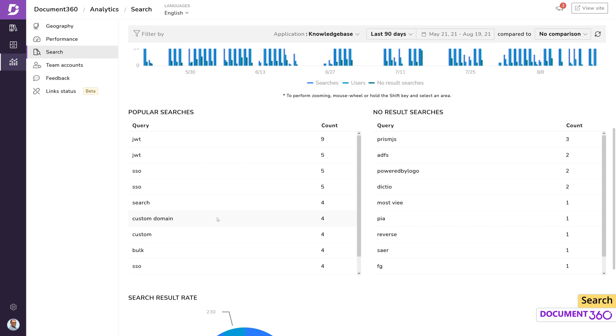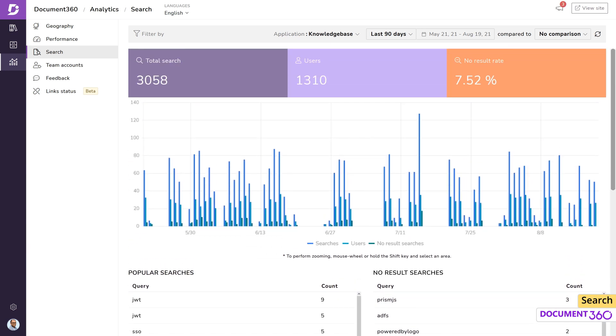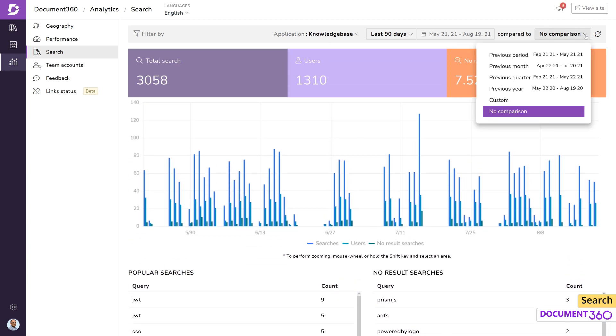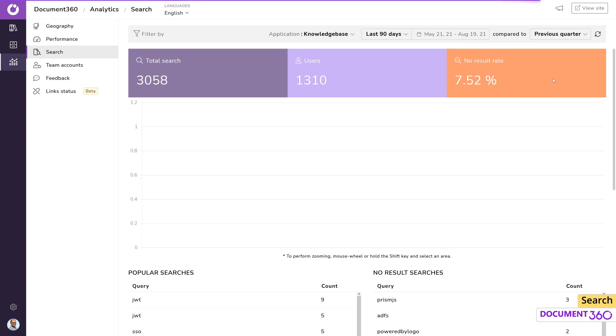This helps to constantly optimize a knowledge base by either enhancing existing articles or adding new ones. If you wanted to view the search analytics over a period, this dropdown will help. For example, let's look at the data from the last quarter compared to the current period.